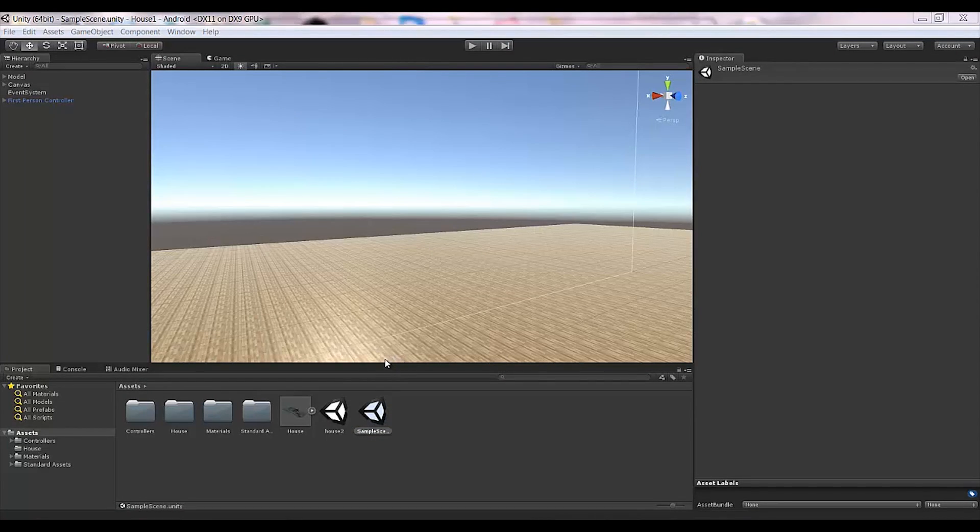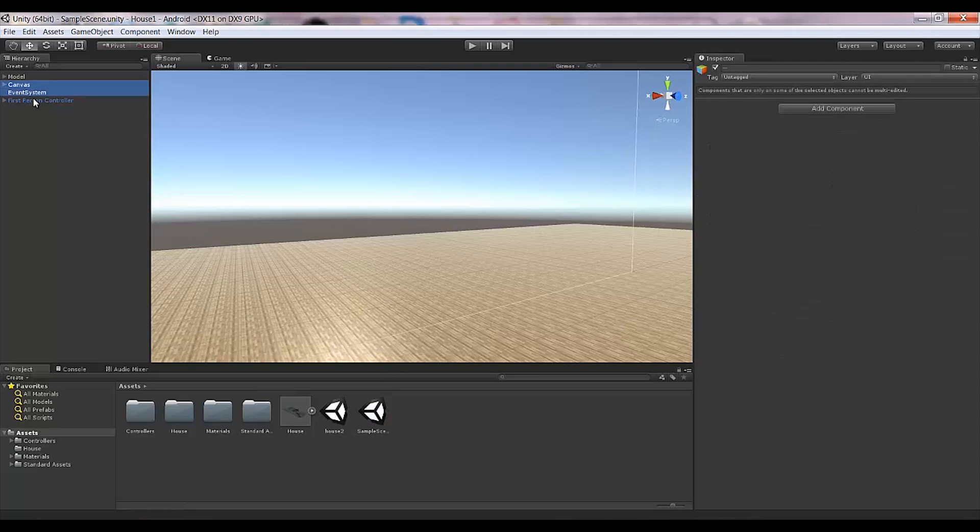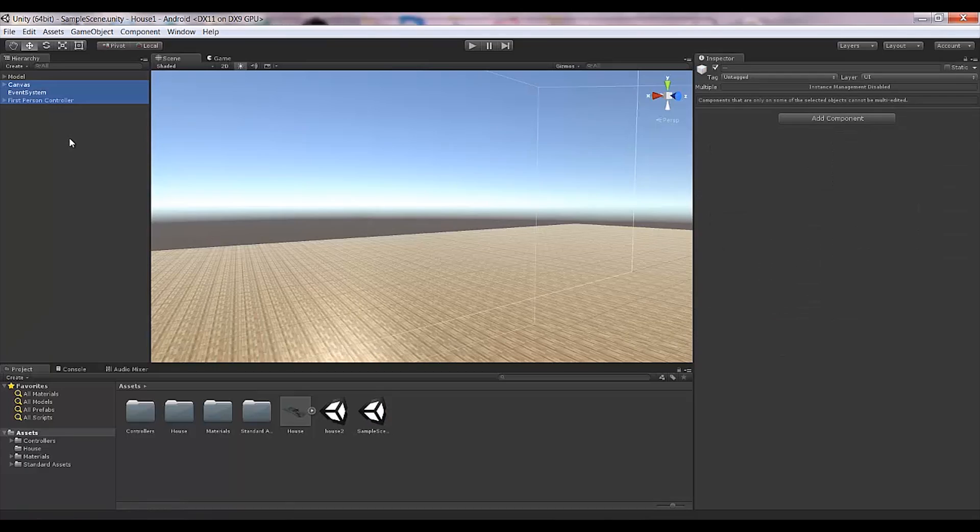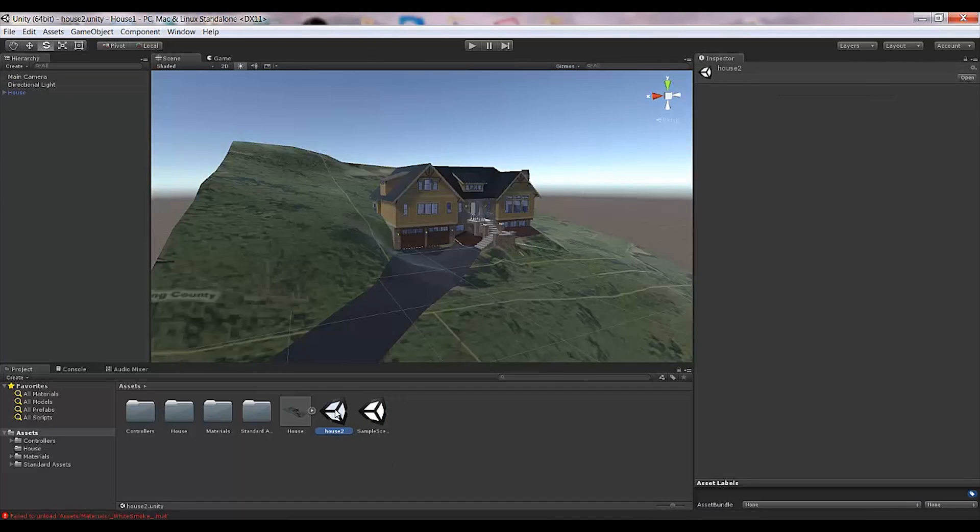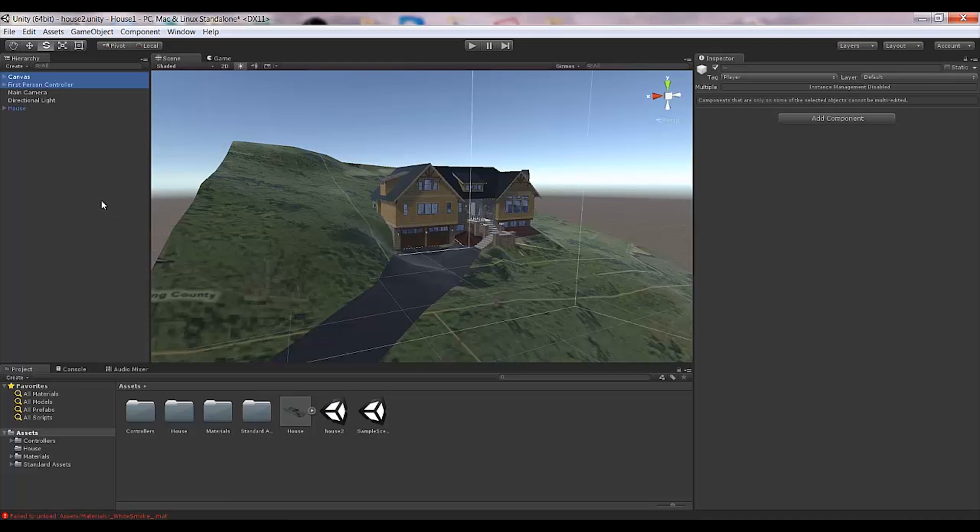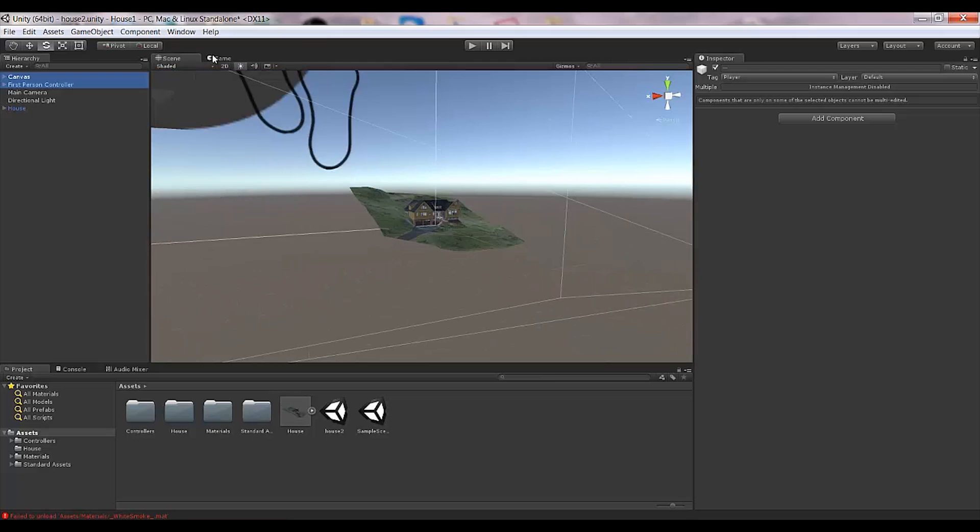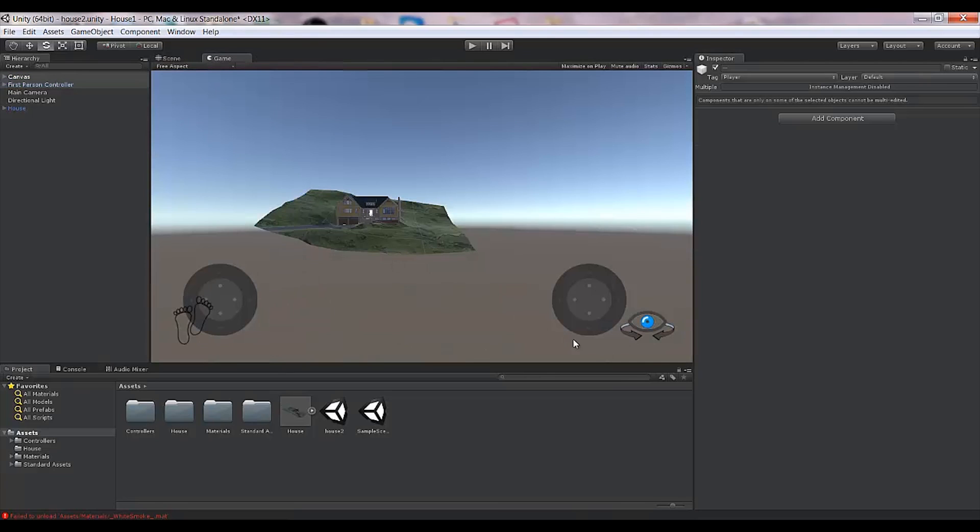All you need to do is copy Canvas, Event System, and First Person Controller. Press Control-C, get back to your scene in the hierarchy, and press Control-V. Then you'll have these elements in your game.